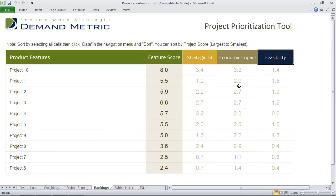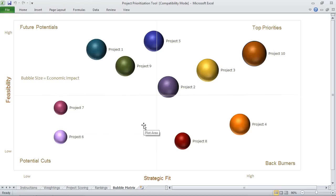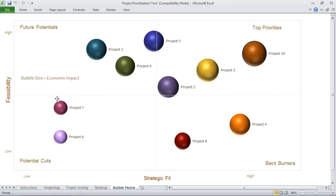You can of course sort this to manipulate the data, but more importantly in the bubble matrix tab you'll see a visual representation of the scoring that you've conducted. Along the X and Y axis you have feasibility and strategic fit, and the size of the bubble is actually the economic impact.